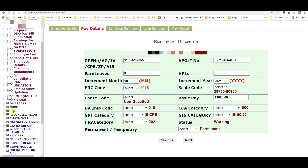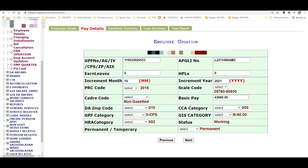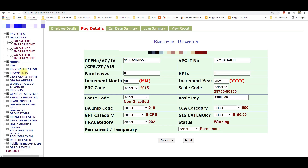We are going to check the DA arrears. For the DA arrears, you have to choose G.O. 94 — the first, second, and third installments. This is not the DA.